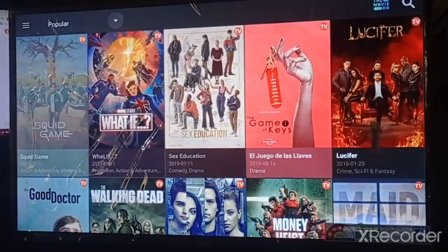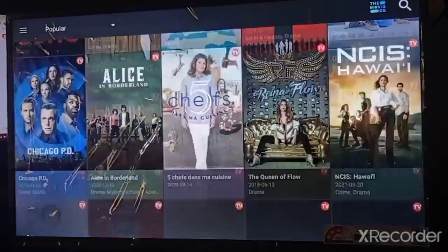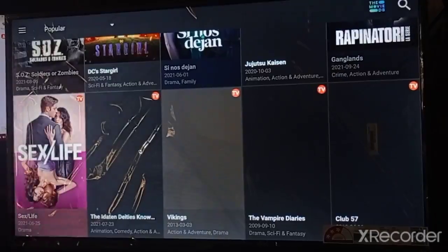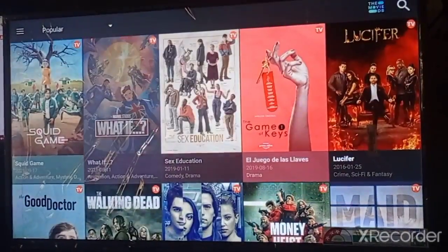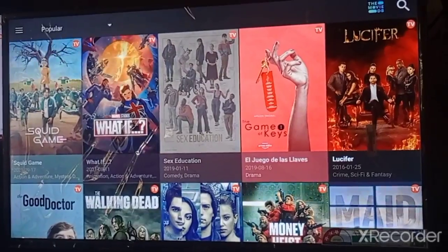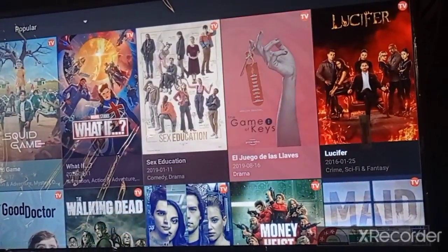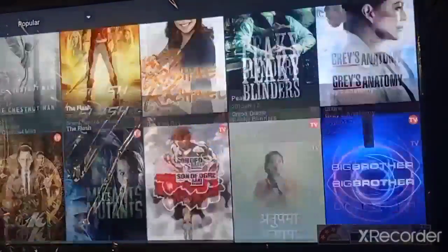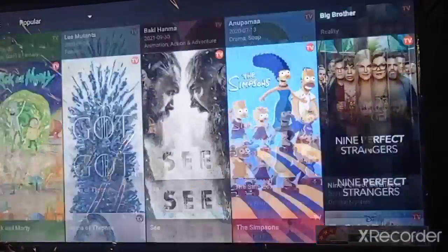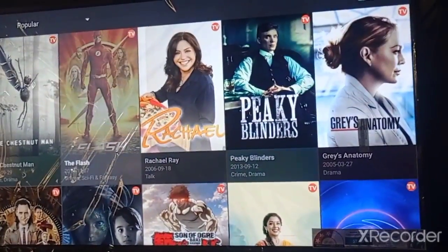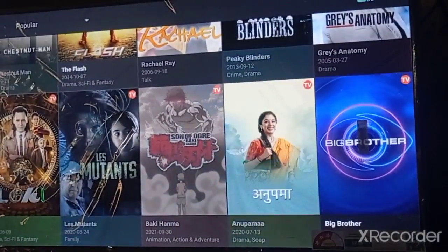Here is the simple interface of Cinema HD — you can watch lots of movies and TV shows from here absolutely free. I hope you guys like this video. Leave a comment if you have any queries about Fire TV. If you liked this video, share it, like it, and subscribe to my channel for more video updates.